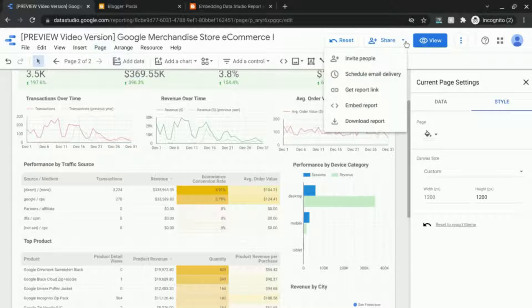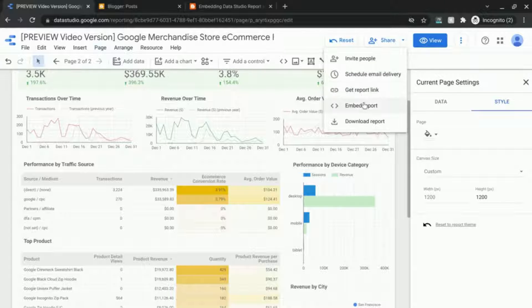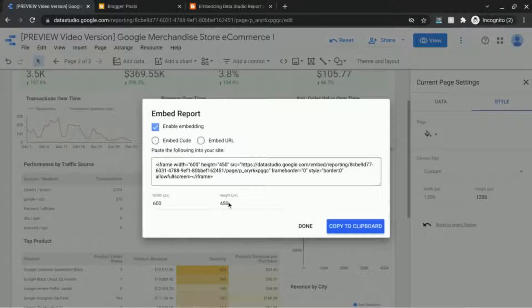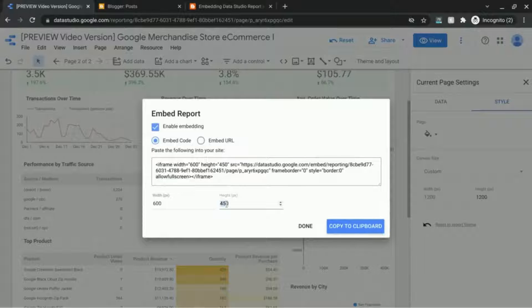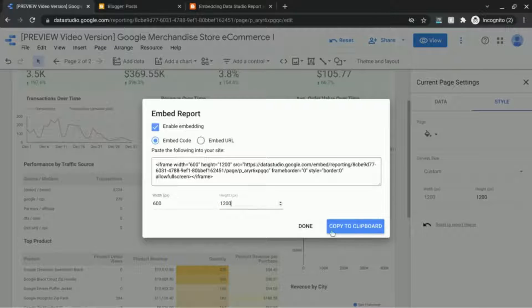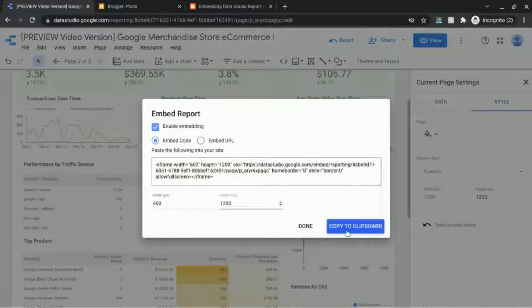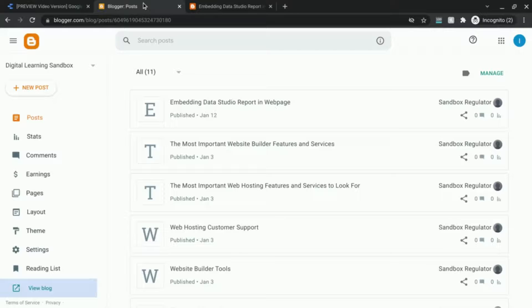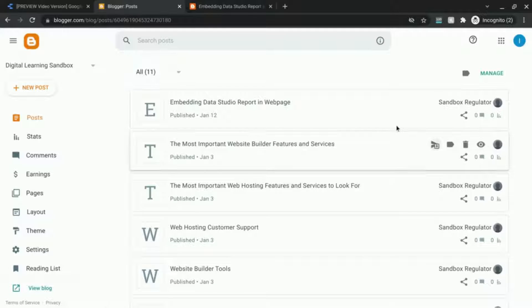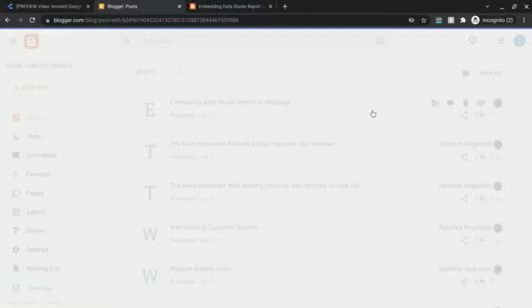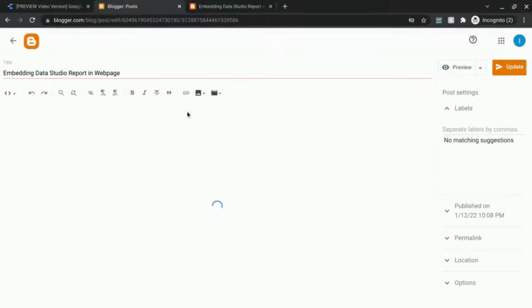If we go to Share, Embed, and then change this to 1200 to match. Copy that. Go back to our page to adjust the height or you can just change the number here. 1200 pixels.